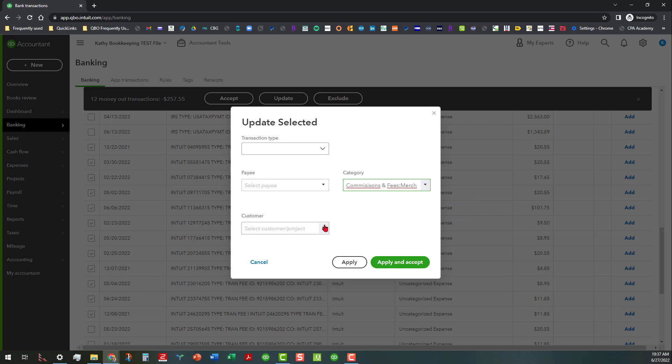And then if we wanted to tag that to a customer or a project we can do that. So before I apply and accept, I'm going to actually click on apply here. If you click on apply and accept, that will take them out of the register, but I don't want to do that yet.